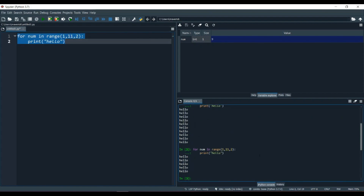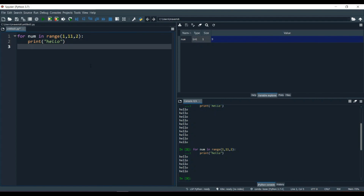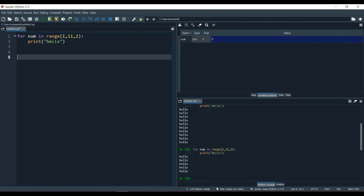Running it with F9, you can see it printed 'hello' five times. It worked by stepping through 1, 3, 5, 7, and 9. It did not print for 10 because with a stepping point of 2, the value 10 was jumped over. This is the complete way of using the range function.